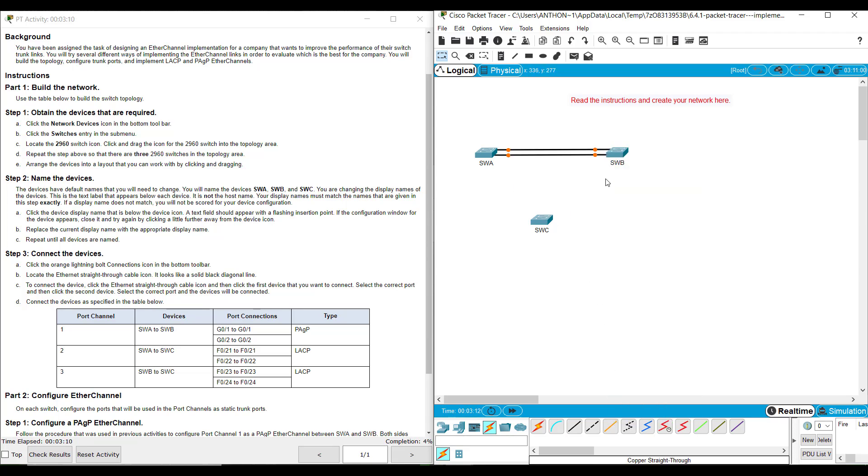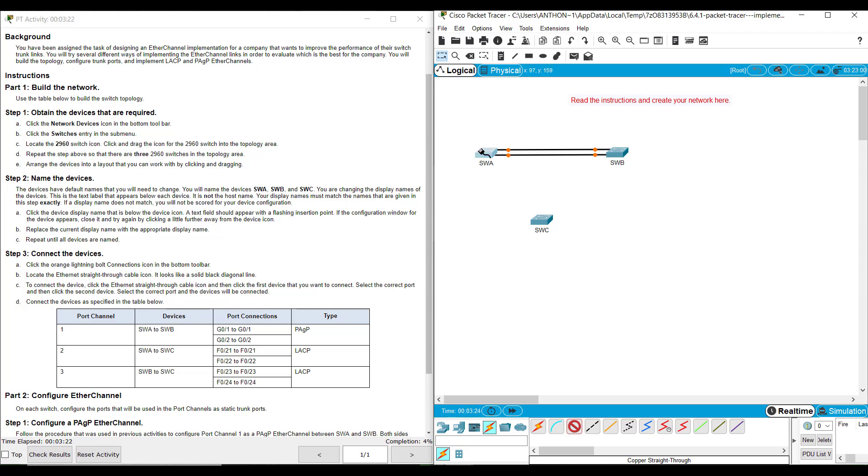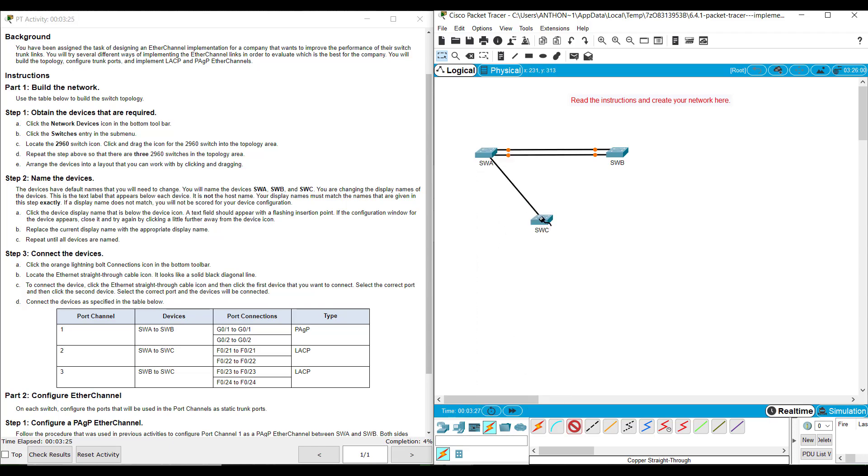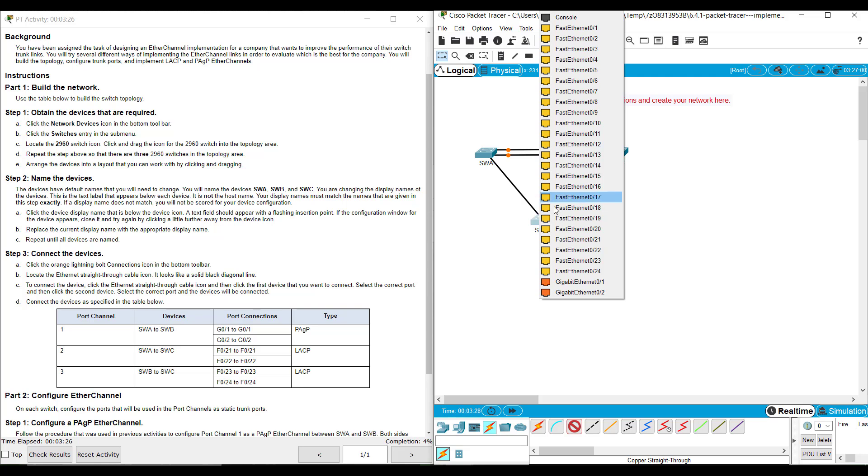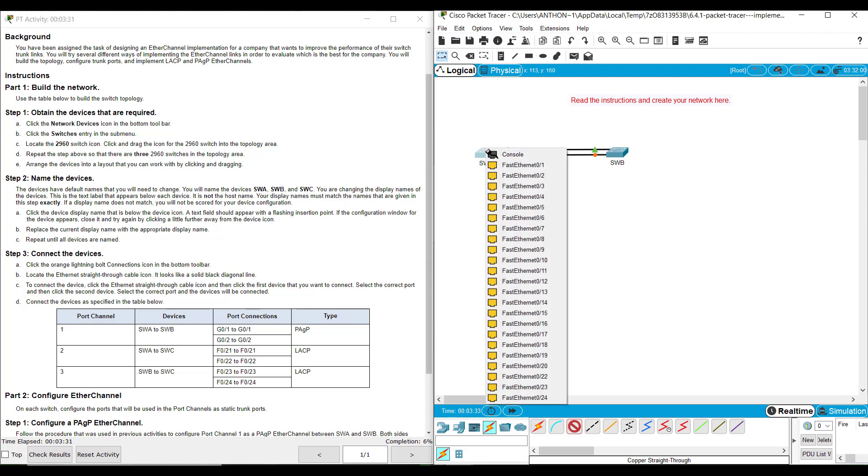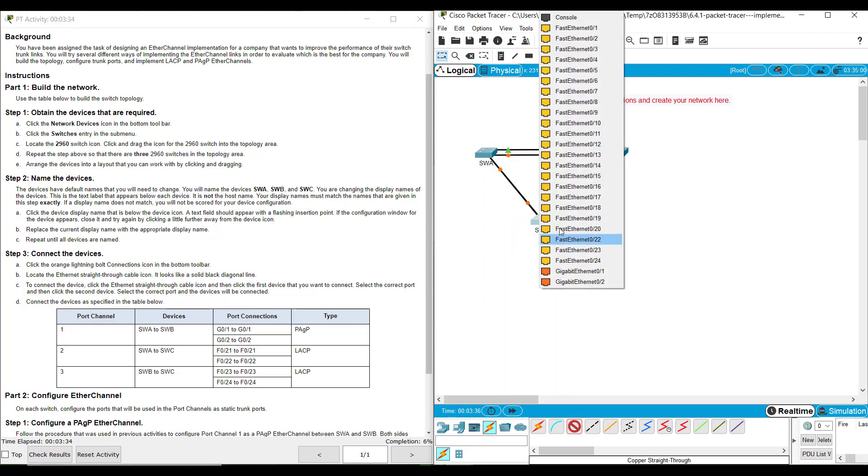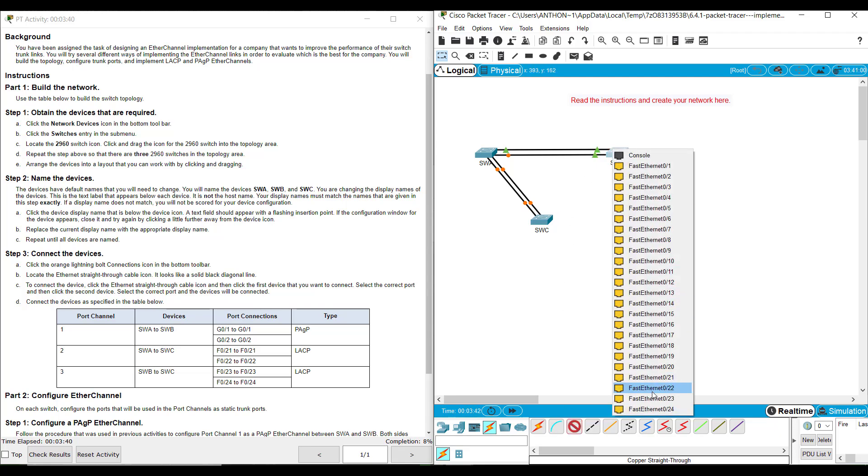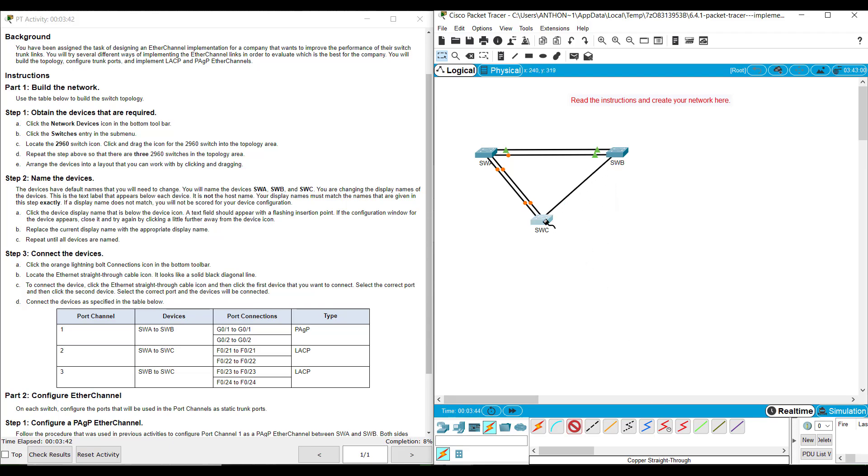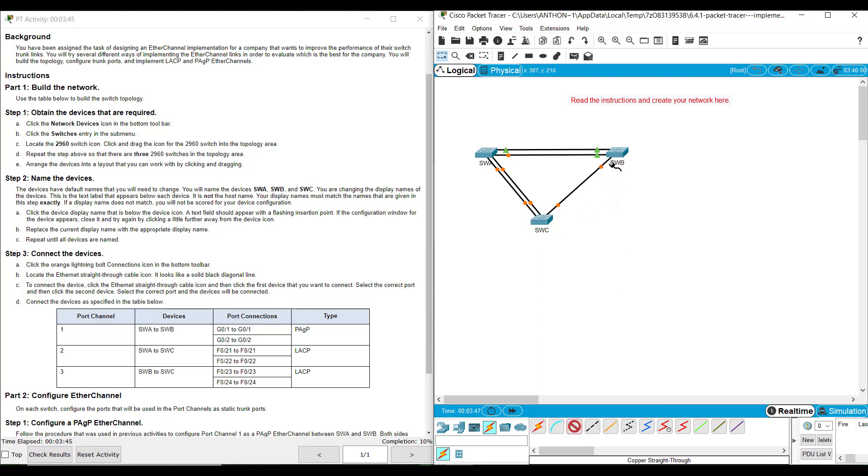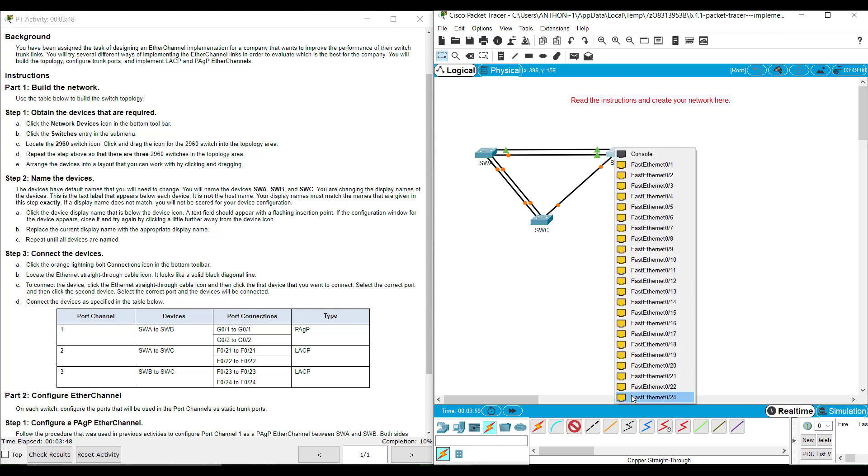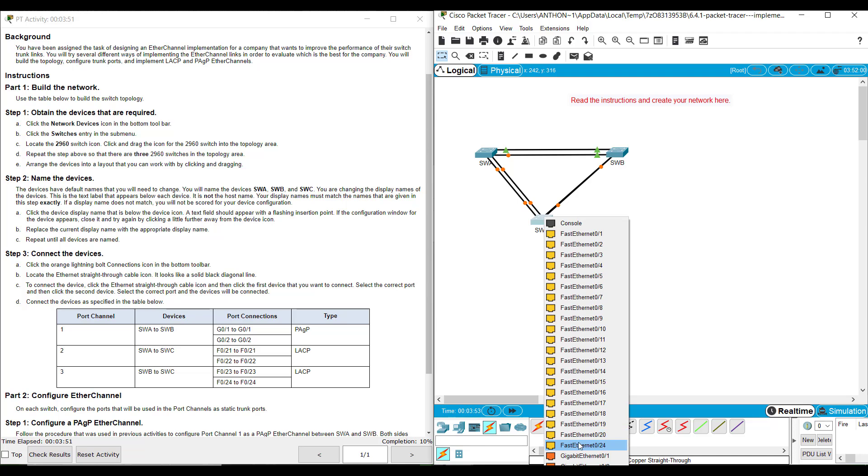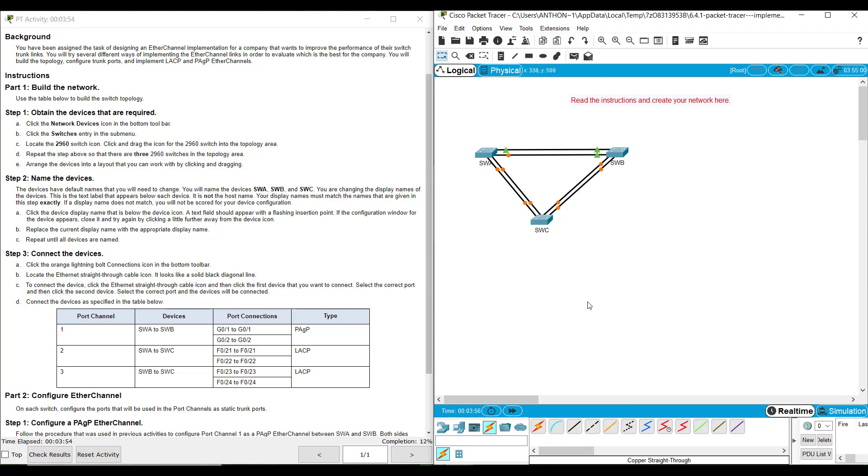SWA G02, SWB G02. Now, you don't have to lay it out in this triangle form that I have. You can pretty much lay it out however you want to. Just make sure they're connected correctly. The next one, we've got SWA to SWC. So SWA's FA021 to SWC's FA021. Then SWA's FA022 to SWC's FA022. SWB FA023 to SWC's FA023. SWB FA024 to SWC's FA024.